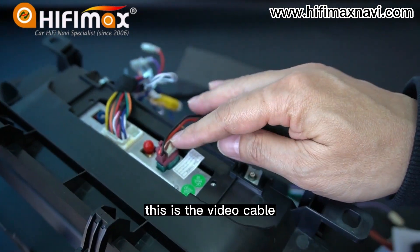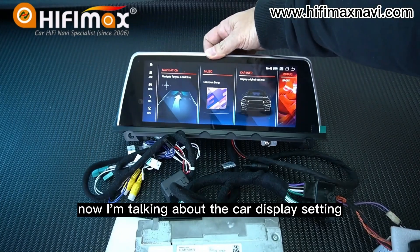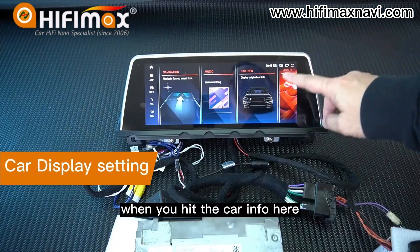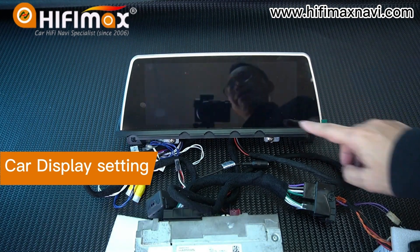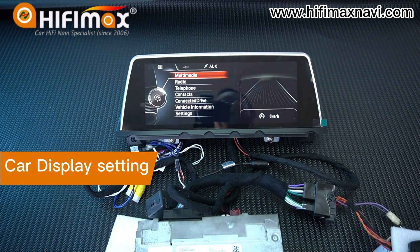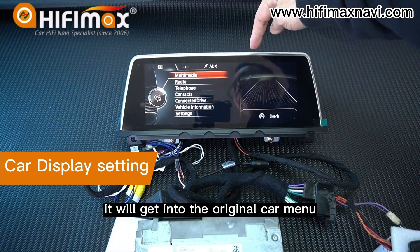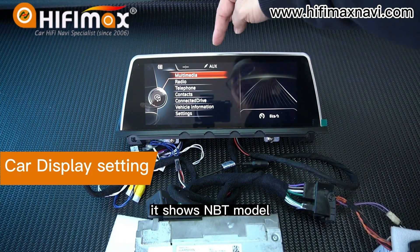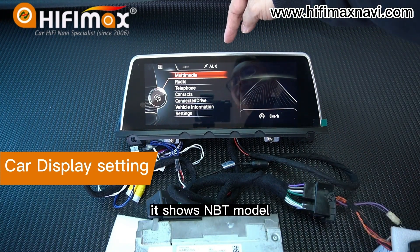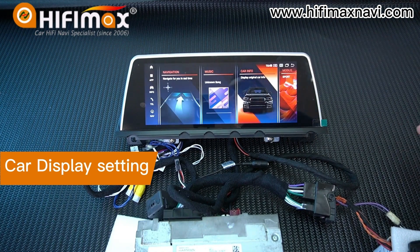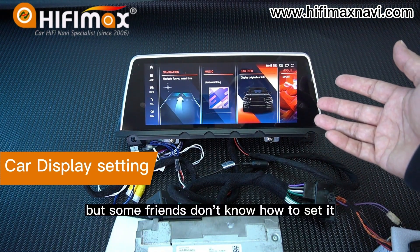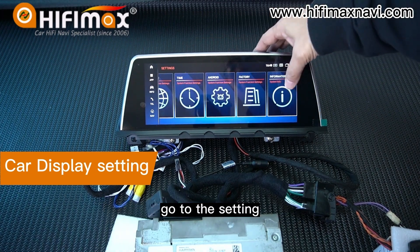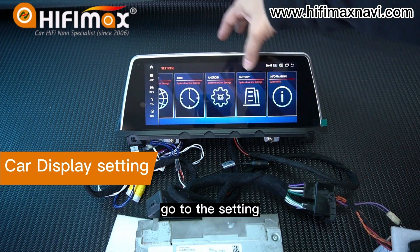This is the video cable. Now I'm talking about the car display setting. When you hit the car input here, it will get into the original car menu. This model is NBT — it shows NBT model here. But some people don't know how to set it. Go to Settings, then go to Factory.